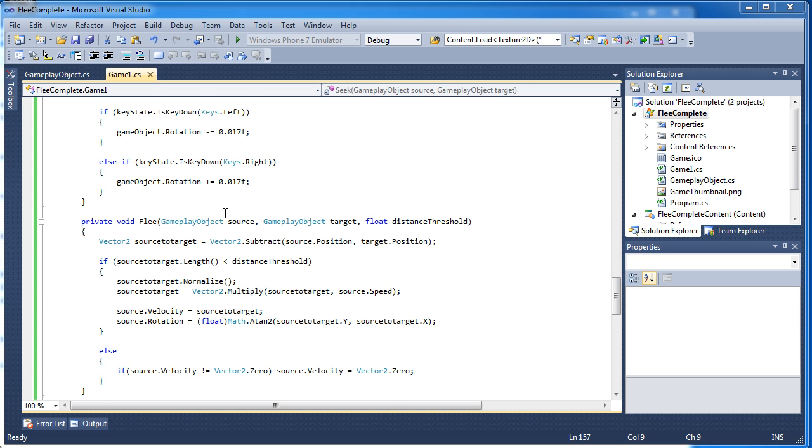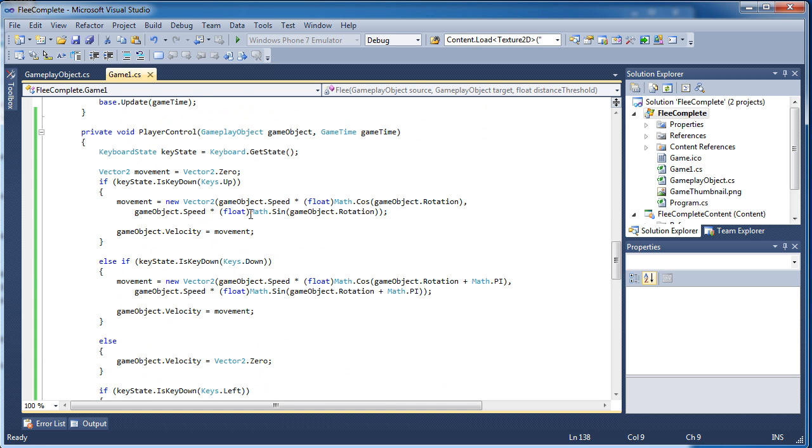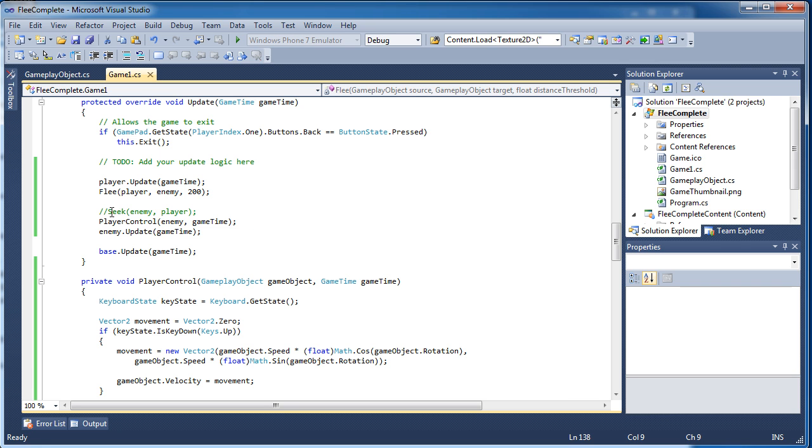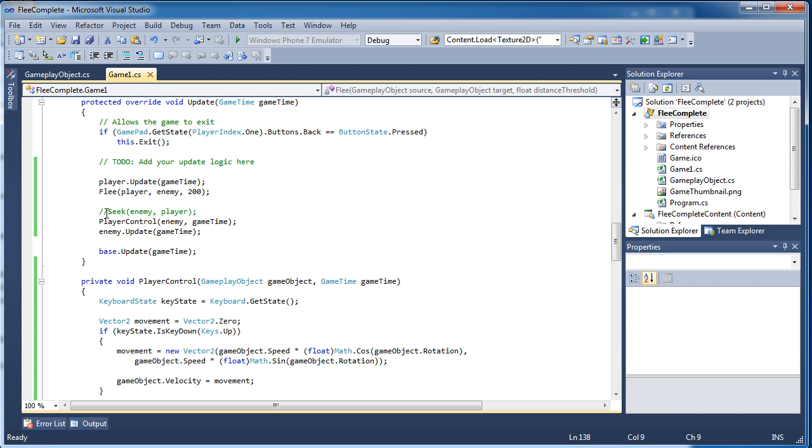Alright so let's go ahead and dive right into the code. So we pretty much have the same setup, one enemy and one player. The enemy is going to be traveling towards the player. We can either, I enabled it to where I can control it or we throw in the seek artificial intelligence what we did last time.